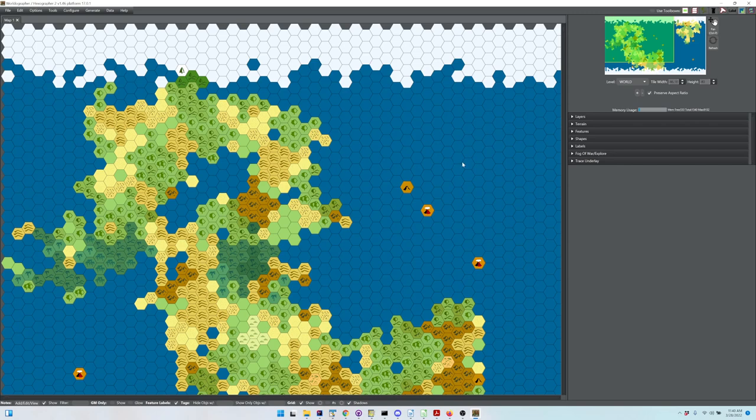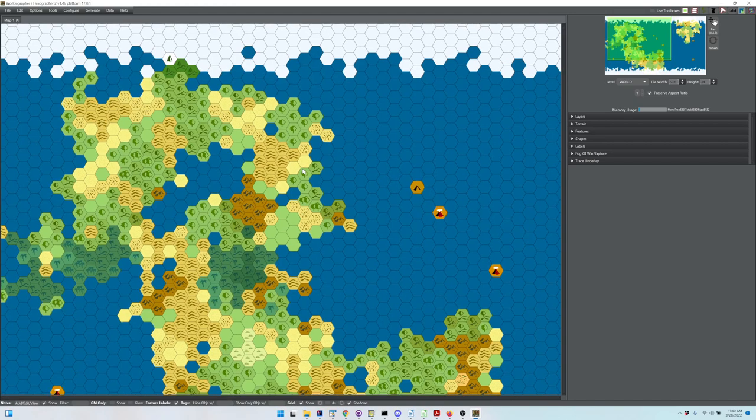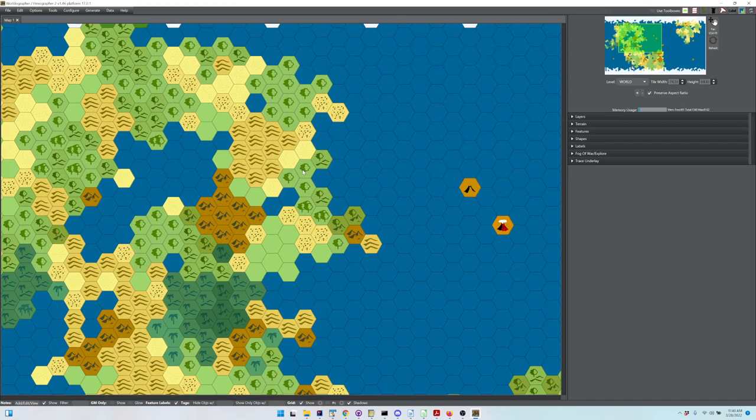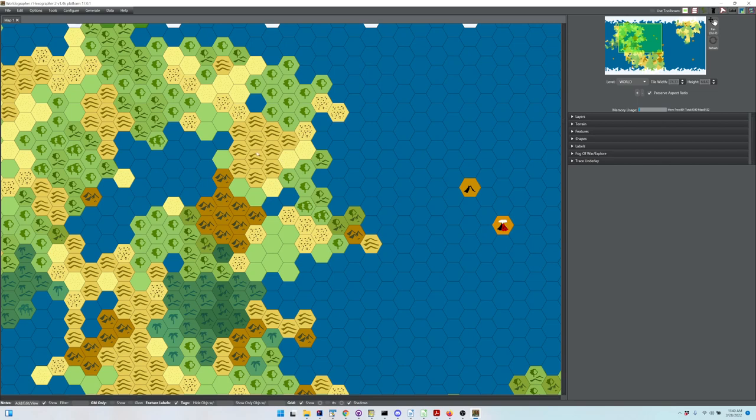Once you've got a map in front of you, this is inspired by WebDM who recently did videos on creating a hex crawl with our prior program Hexographer, which Worldographer replaces.